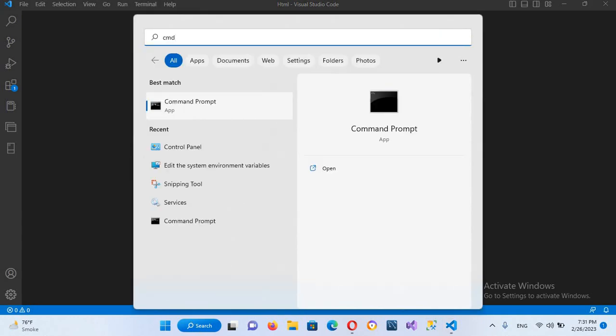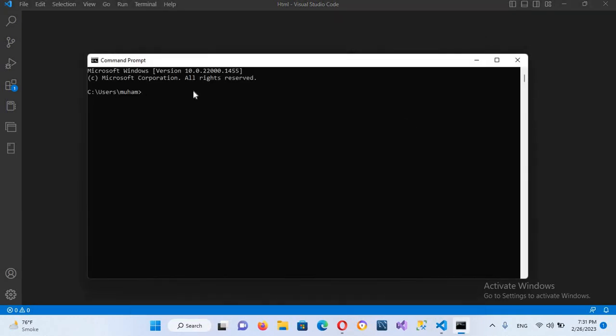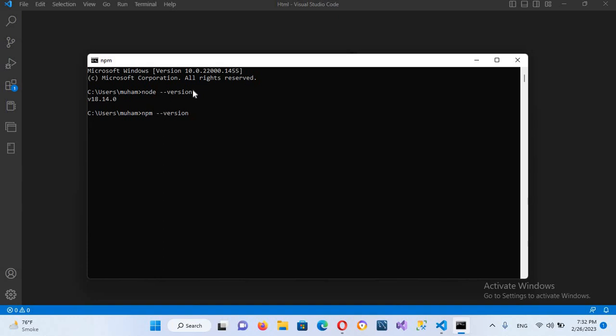We will check in this terminal if our Node is installed. So we'll use node dash version and hit enter. So it is installed. Now we will check npm dash version and now I'll hit enter and now it will show us the version of npm as well. So it is right here, so it is successfully installed.